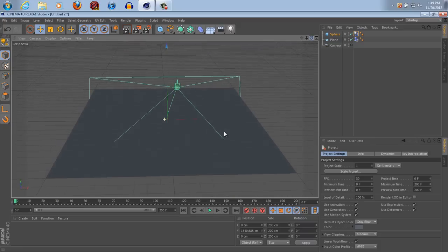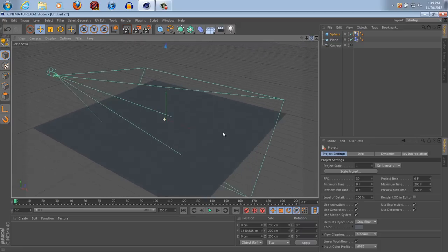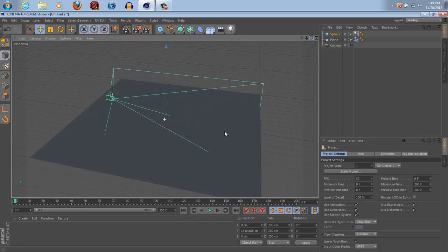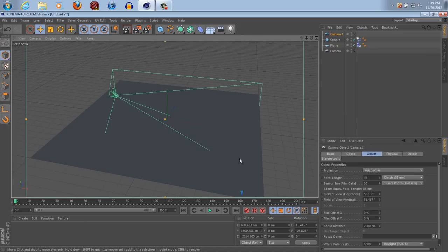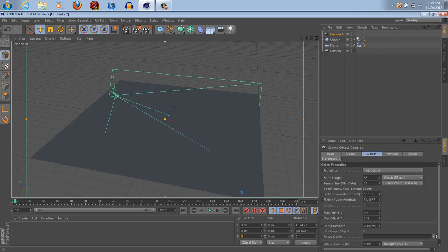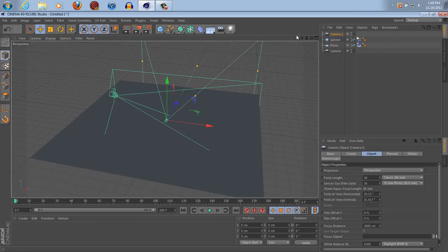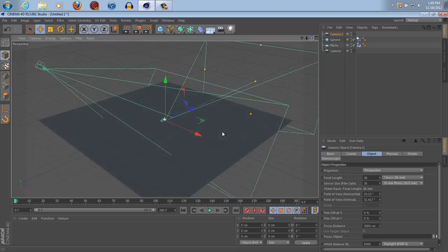So, we've got our first camera set up right there, as you can see. But let's make another one, and let's go 0, 0, 0, 0, 0, apply. Okay?